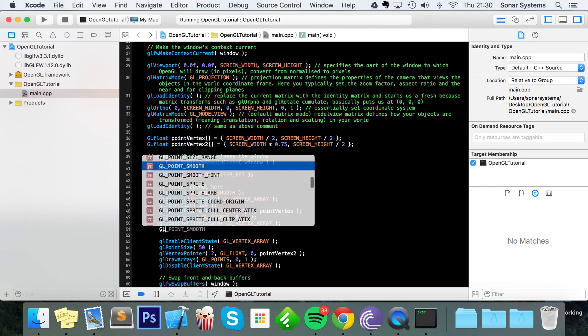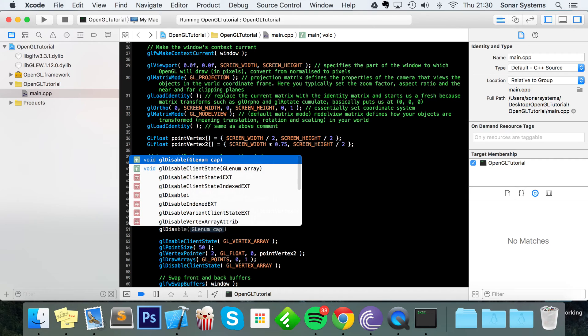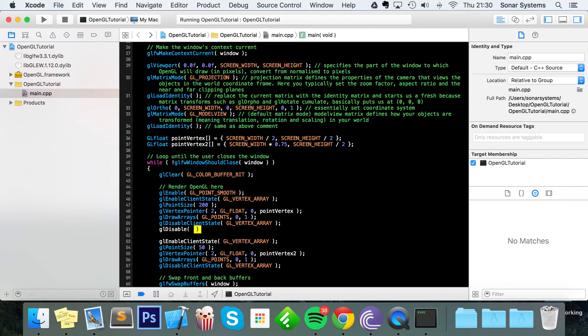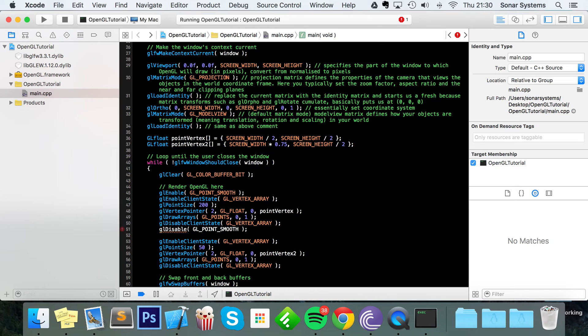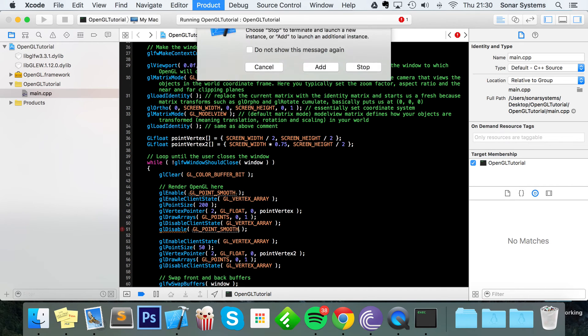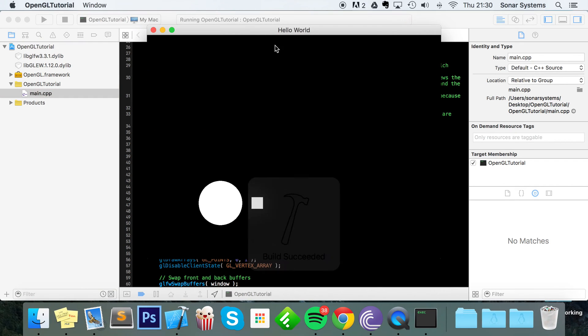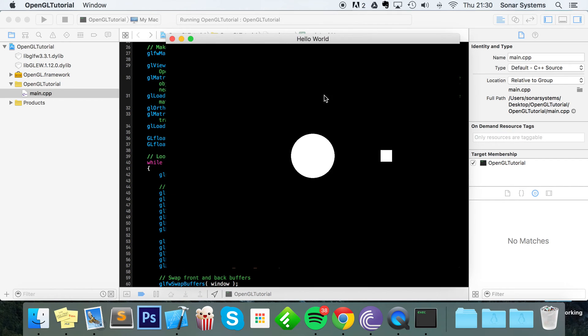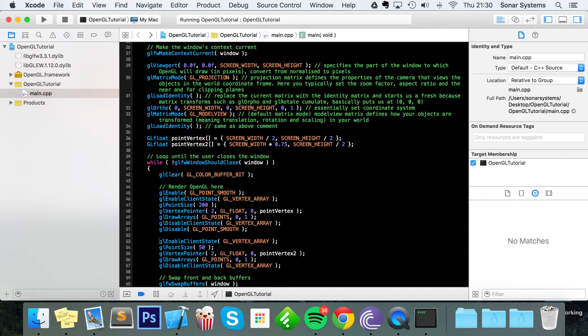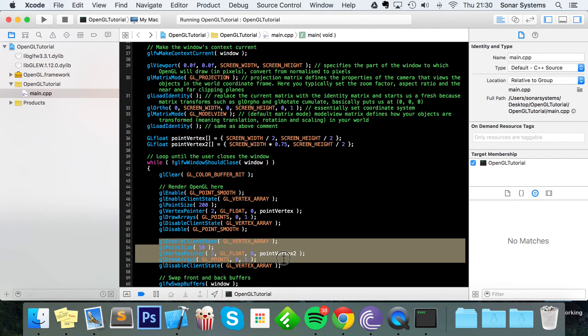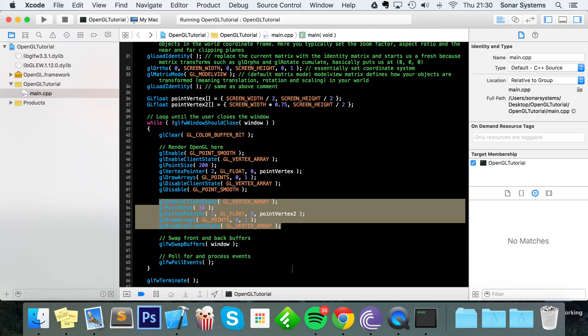Just do GL disable as we usually do, and for this we just specify what we're disabling, and that's GL underscore point underscore smooth. Now if we run this, move it, and as you can see we have a circle point now instead of a square point. And the other point is a square because we've enabled here and disabled here. We've disabled it before it hits the next drawing code for the next point. So that's how you draw points with GL point in OpenGL, really simple stuff.